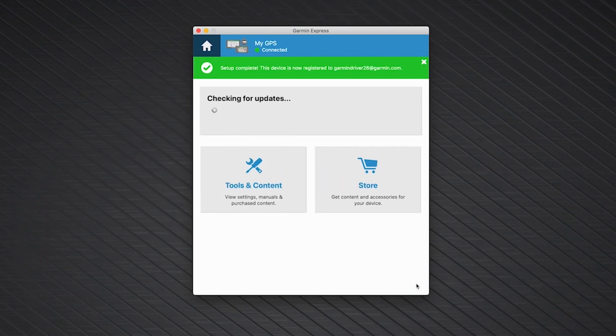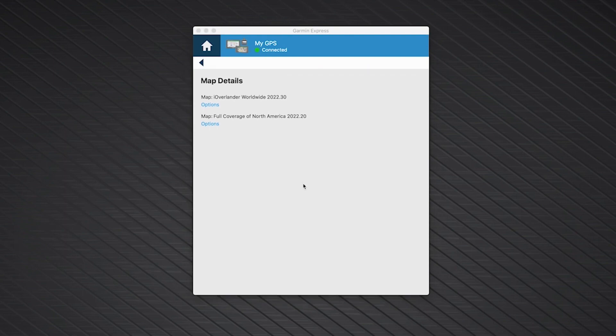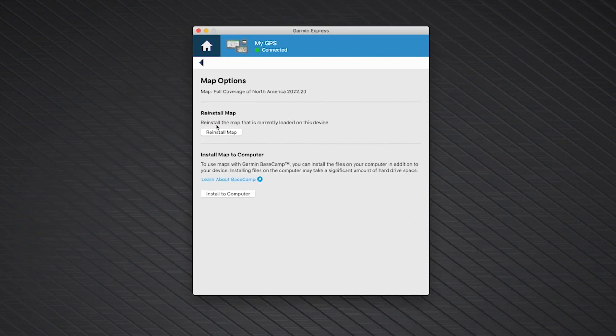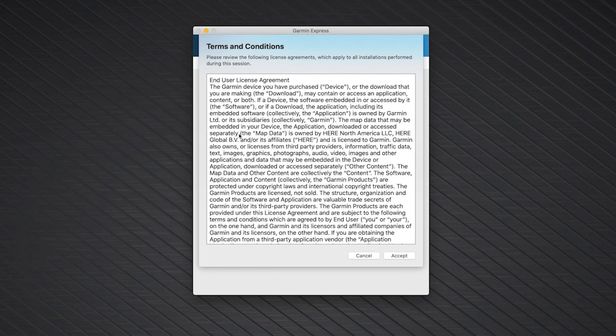Now, we can reinstall the map on your device. To begin, click Map Details. Then click Options below the North America map. Next, click Reinstall Map. Read the terms and conditions and click Accept.